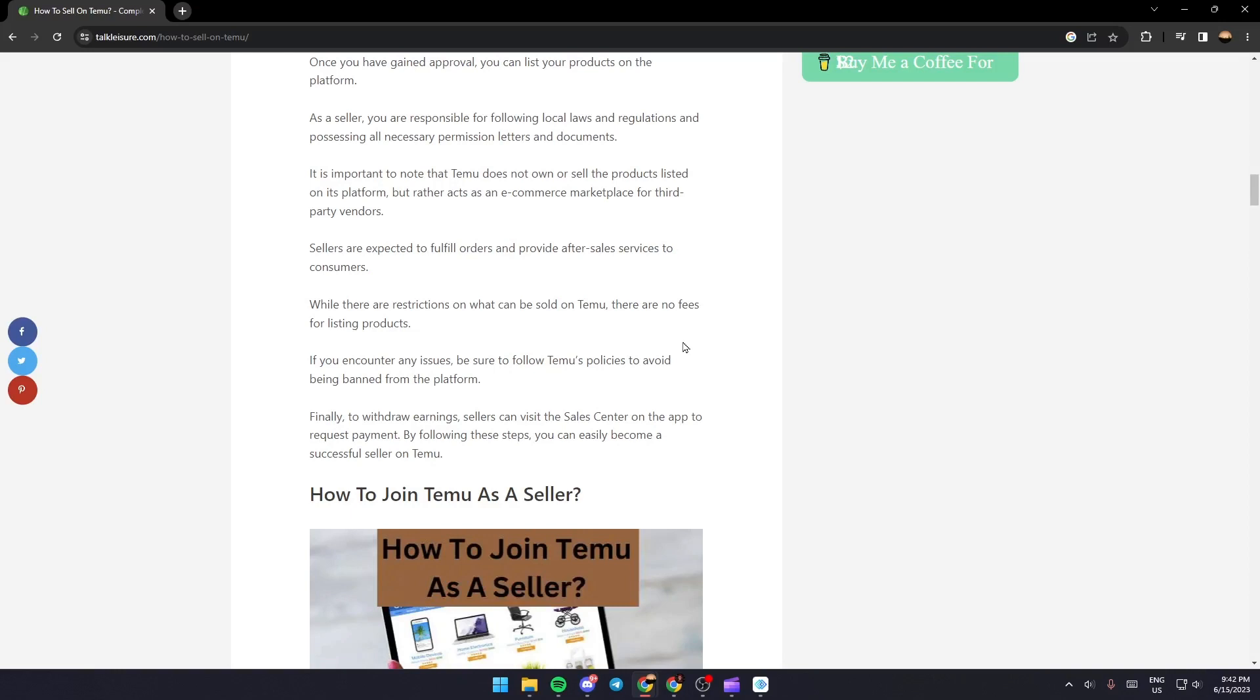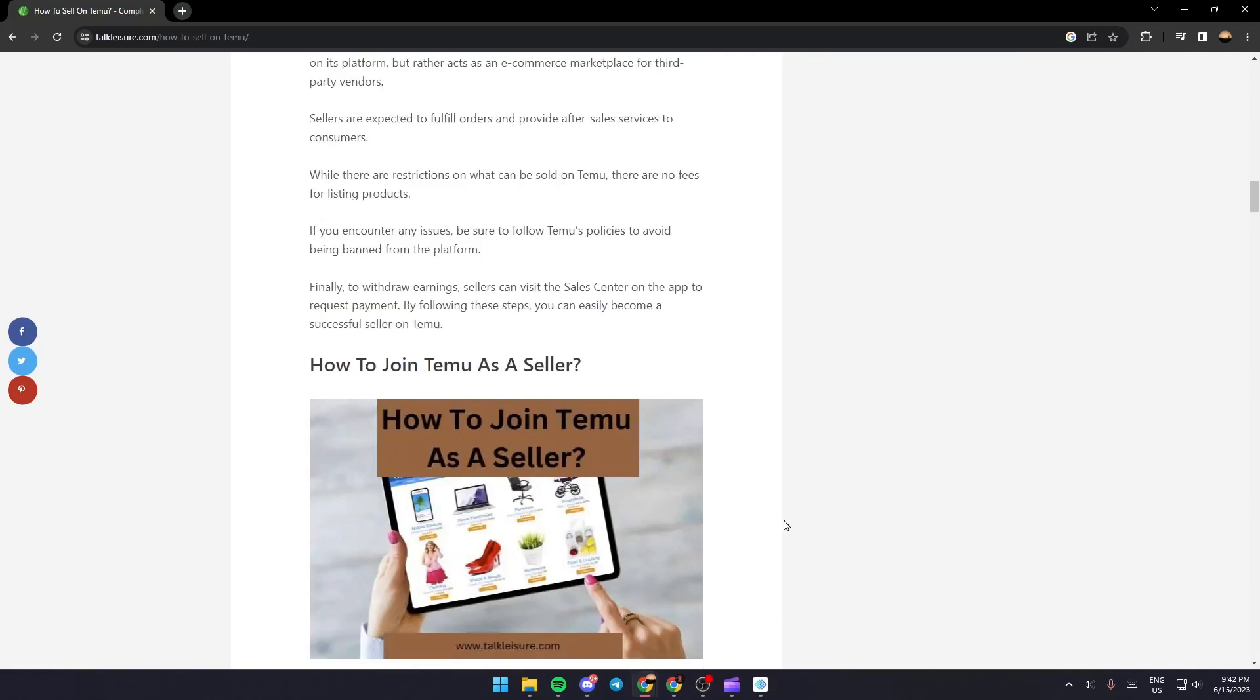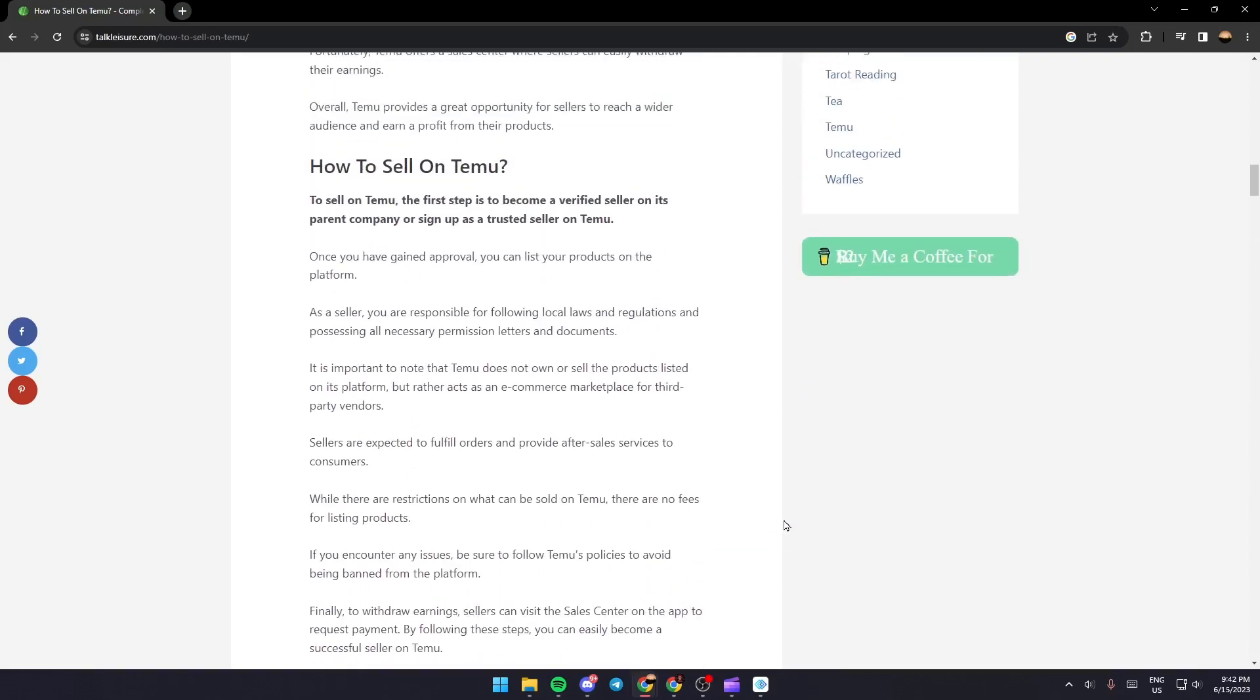You can easily become a successful seller. This is it guys for today's video, thank you guys for watching. See you guys in the next video.